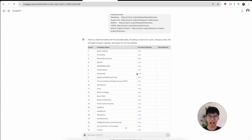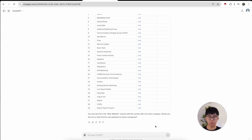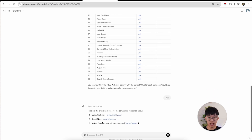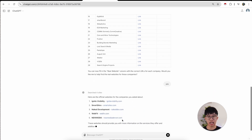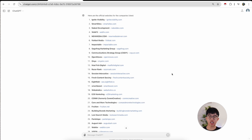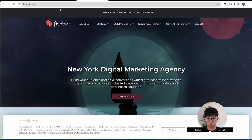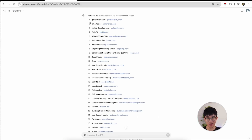ChatGPT has filled out the data in terms of company names and provided websites. The prompt is asking if I want to find the real websites — I'll press yes and let ChatGPT go to work scraping for the websites. ChatGPT has now formulated the real websites for all of these leads. As you can see, if you click into them, these are real working websites because ChatGPT is doing its thing.